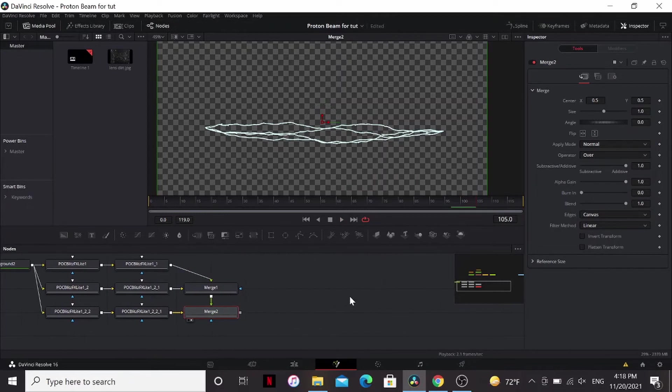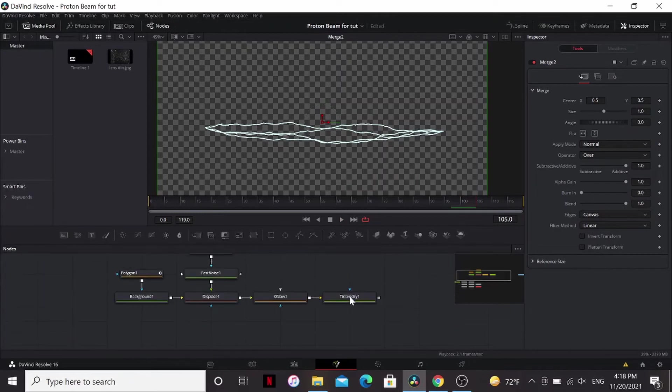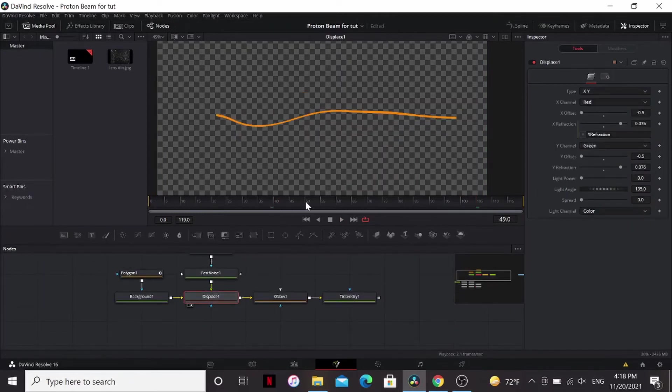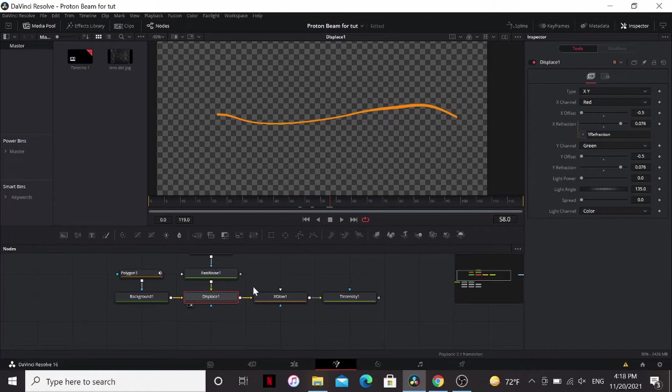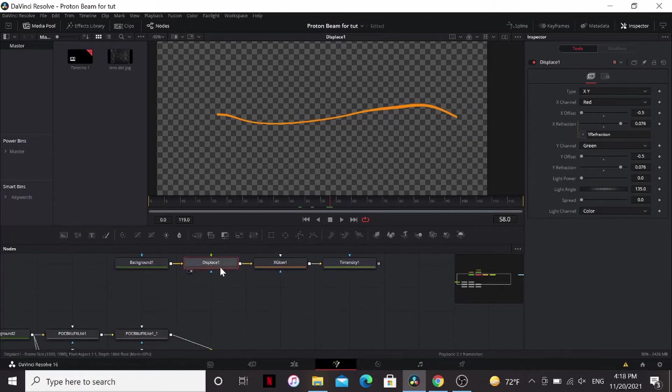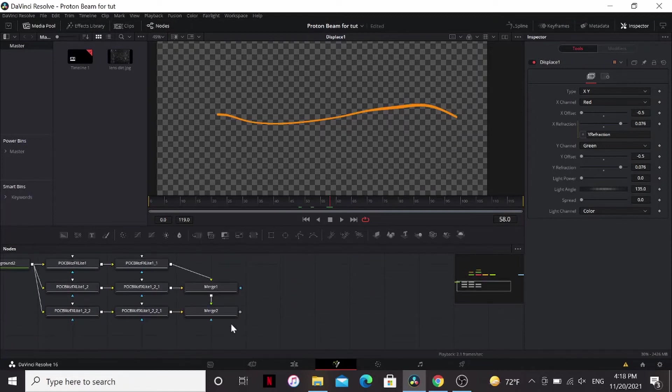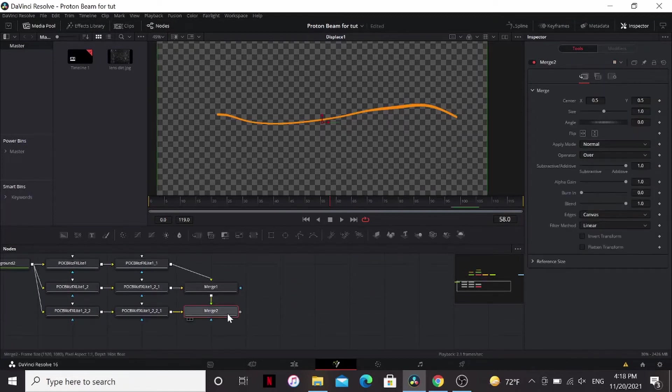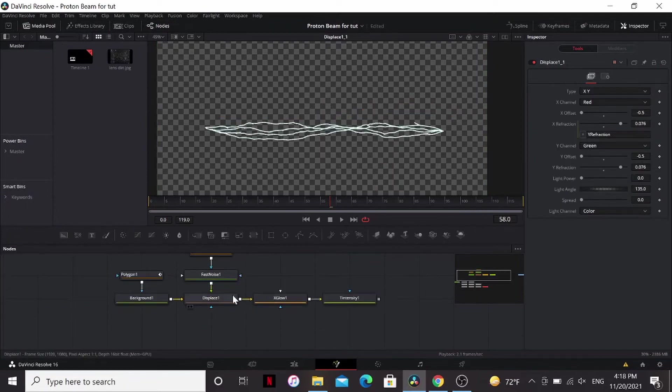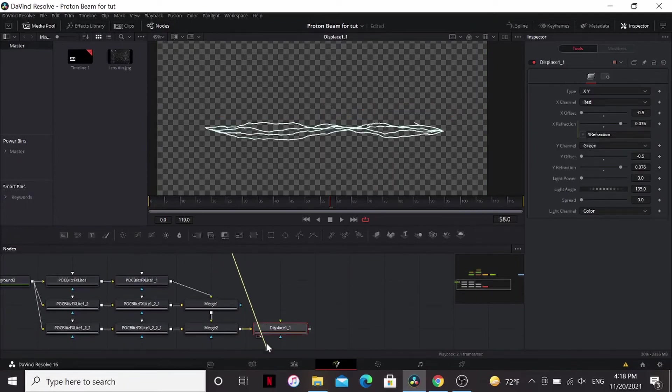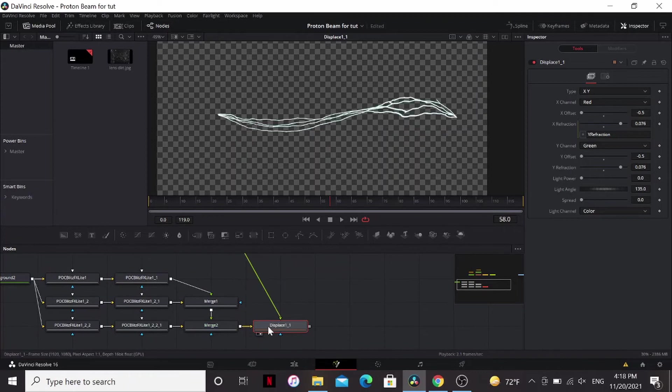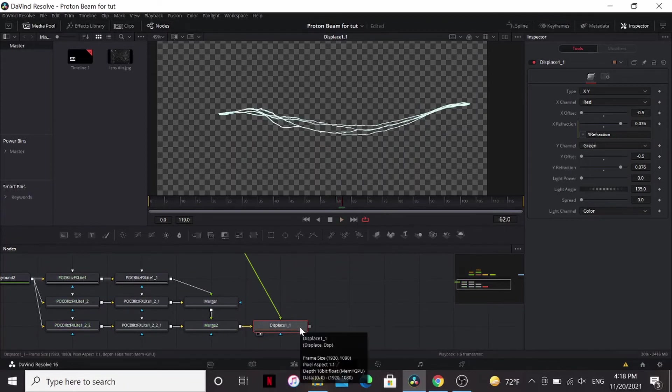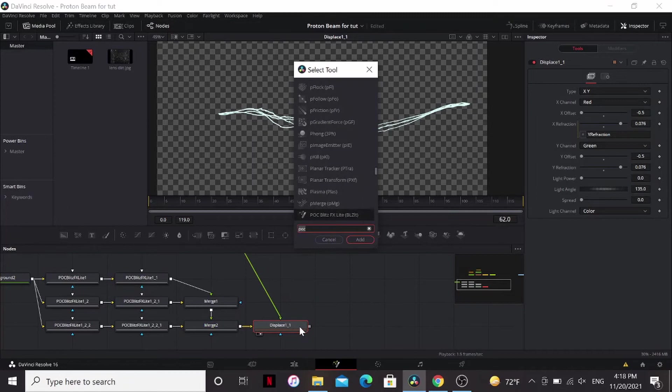But if we merge this over right now, it won't follow the motion of our thing because our line is undulating up and down. So what I'm actually going to do is copy this displace, paste it over here, and I'm going to bring our fast noise into that. So now it's following the same path as our line. Now let's make it look pretty.